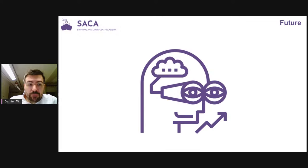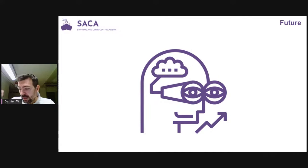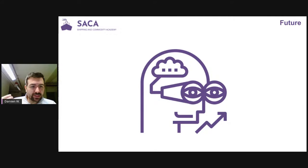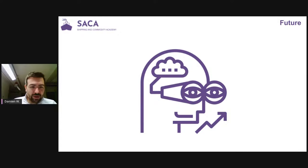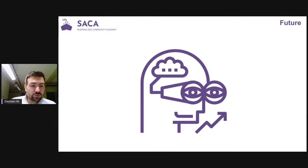Future trends are also critical to consider. Ask yourself: will there be more or less demand for this commodity in five to ten years? For instance, lead used to be widely used but was found to be extremely toxic, causing prices to drop as everyone switched away. Starting and trading a new commodity is extremely difficult, so you need to know where the market is heading — is it a dying market or a booming one?